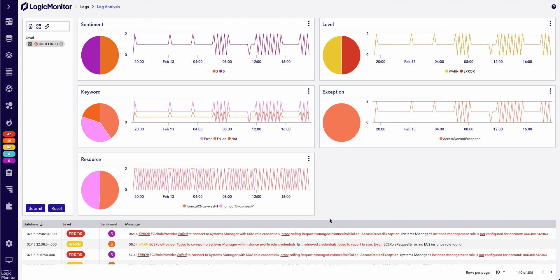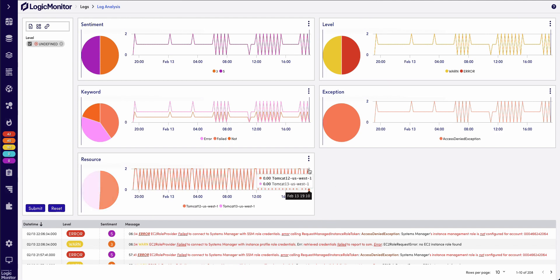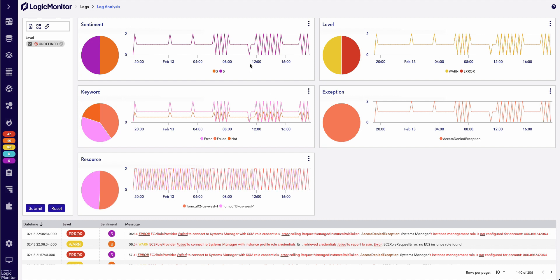Now, what's even better is log levels, keywords, and any other dimensions that may be shown here are all being attributed to a sentiment score. The log analysis sentiment score is weighted from 1 to 5, 1 being the least consequential log, and 5 being the most critical.